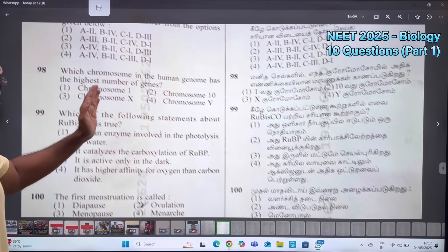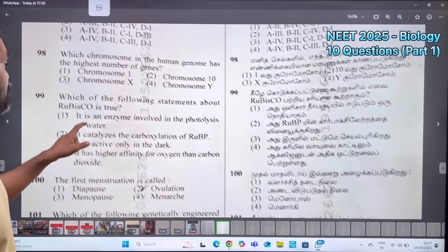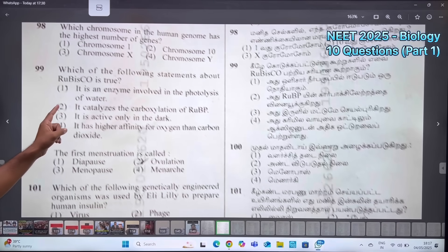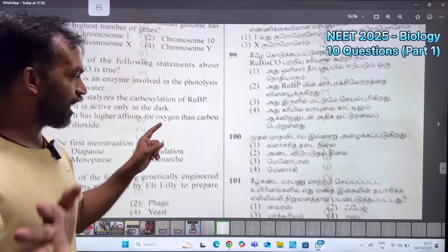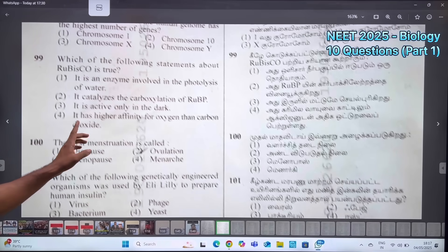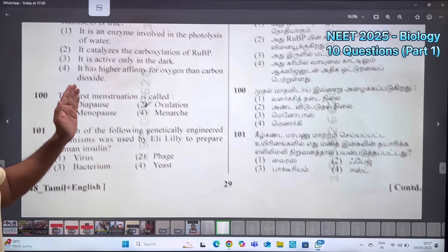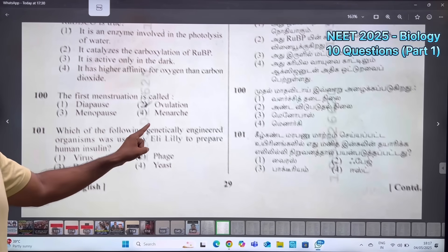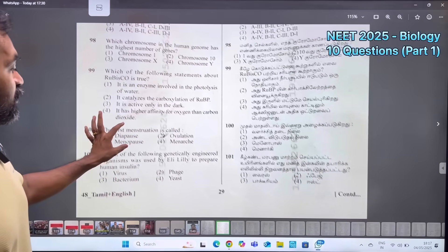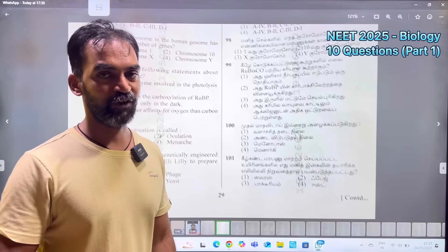Which chromosome in the human genome has the highest number of genes? Chromosome 1. Which of the following statements about RuBisCO is true? It catalyzes the carboxylation of RuBP — that is the answer. The first menstruation is called menarche. Which of the following genetically engineered organisms was used by Eli Lilly to prepare human insulin? E. coli bacterium. That's 10 questions — next part video, thank you.